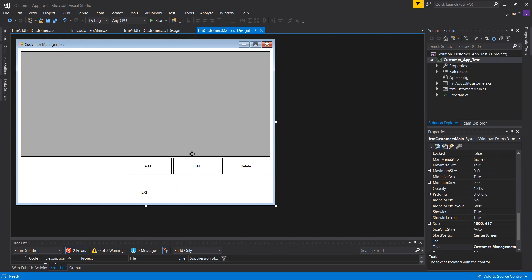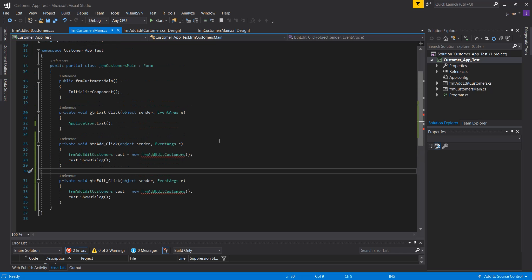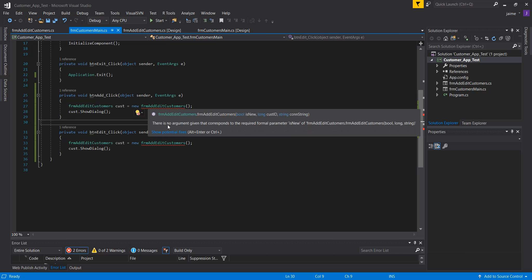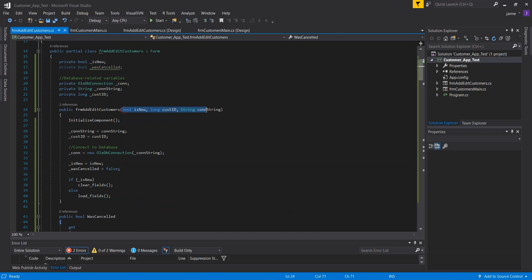Now we can do the code for the main form — calling add, edit, delete, or exit, and loading data on form load. On our skeleton code we did initially, you'll now see an error saying 'no argument given for the corresponding parameter.' Basically, it's missing those parameters we created in the constructor of the add/edit form, so these have to match.